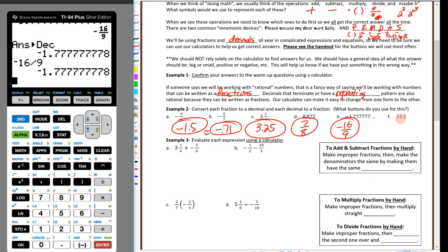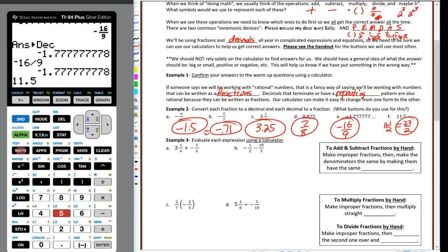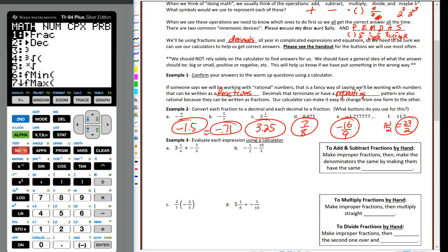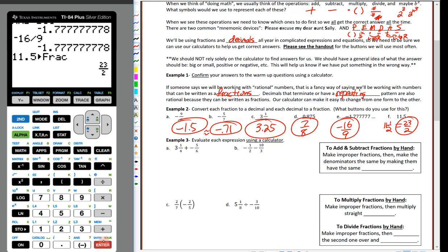For 11.5: you might know this is 11 and a half. If we write it as 11 and 1/2 and convert from mixed number to improper fraction, that's 2 × 11 = 22 plus 1 = 23 halves. Let's verify: type 11.5, hit the math button, change to fraction — and there's our 23 halves.